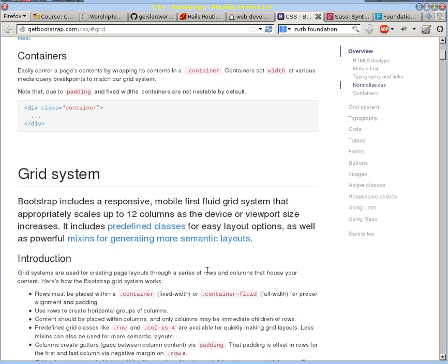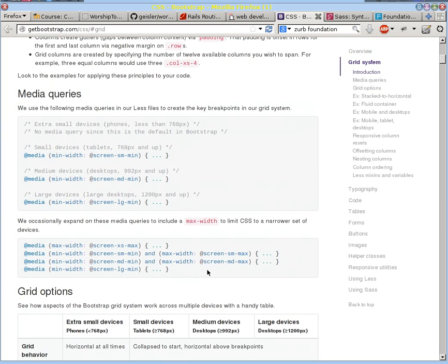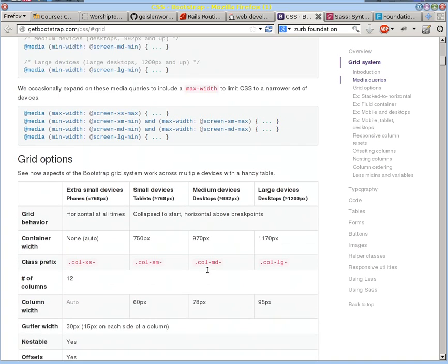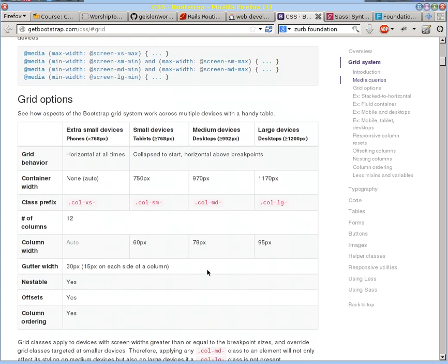it allows you to do that. But at the same time, realizing that on some display sizes, you can't have the same layout. And so they have this ability to say they have different types of grids from the extra small for things that they would say are phones all the way up through the large, big desktops.